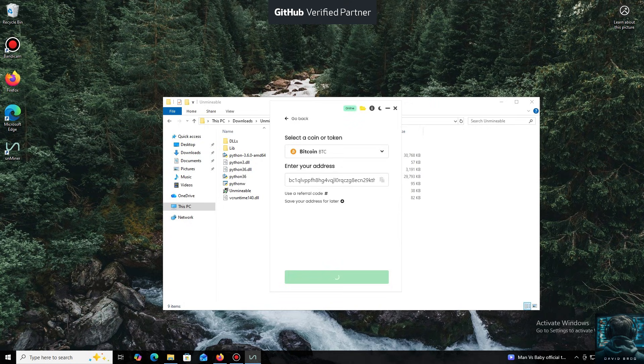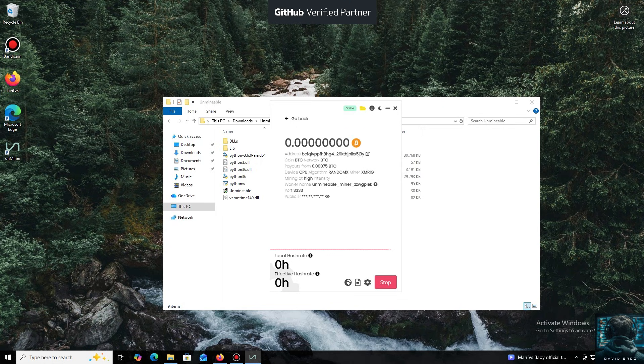I use an Exodus wallet, but you can use any wallet you have access to, or even an address from an exchange.